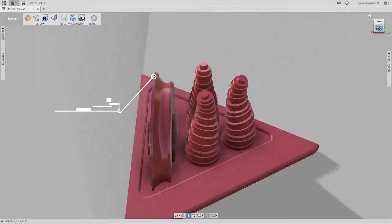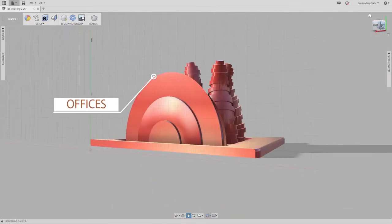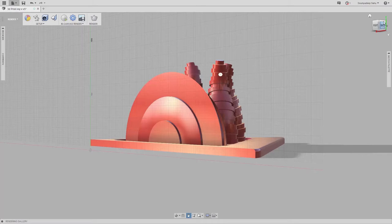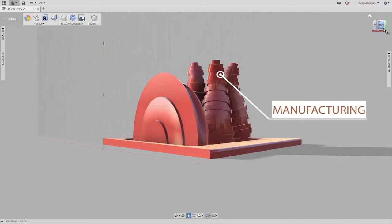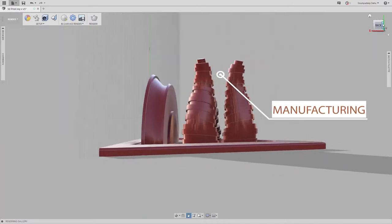The three towering structures are the manufacturing units and the disc-shaped building is spacious for offices.